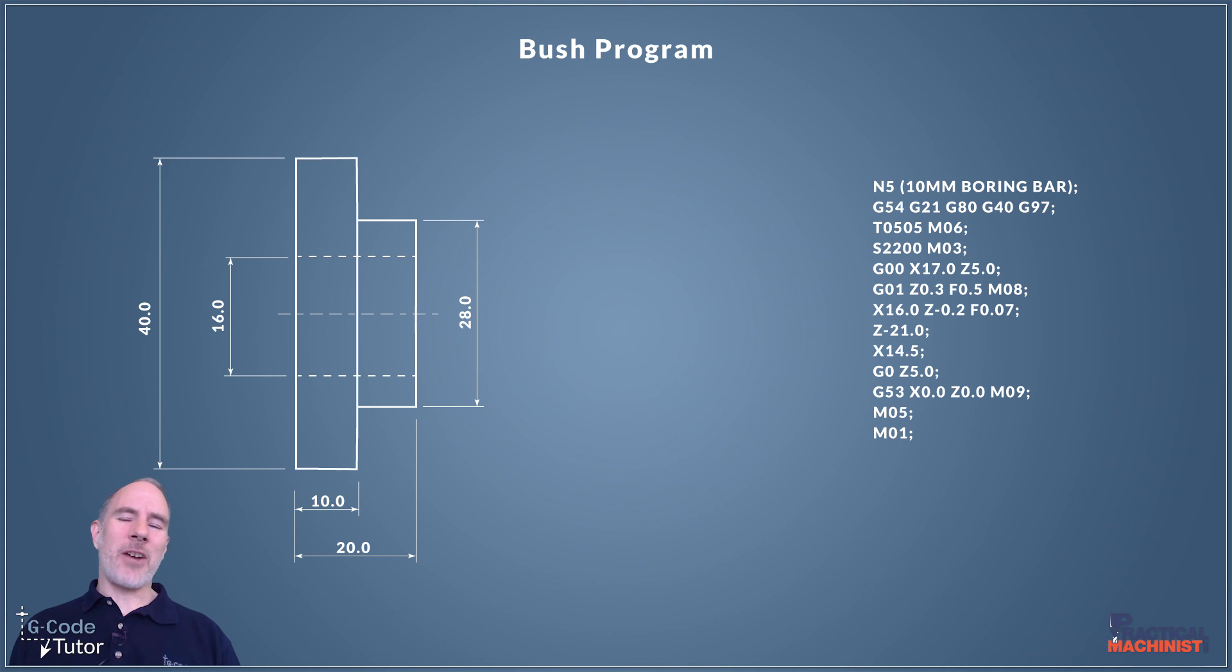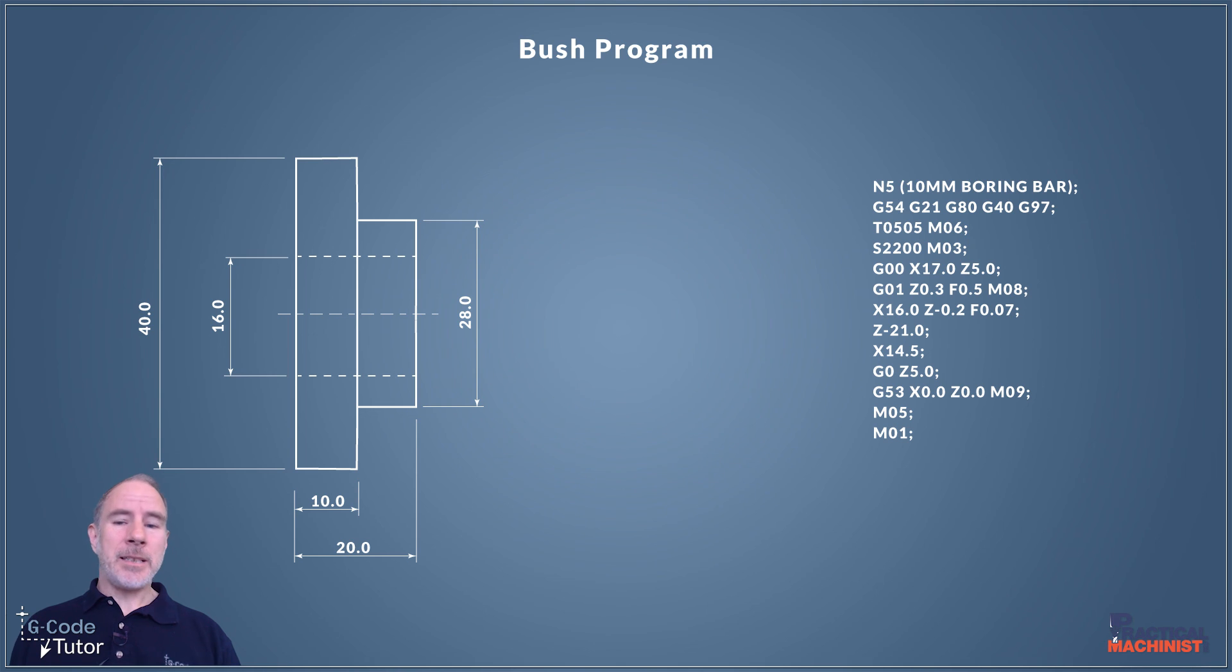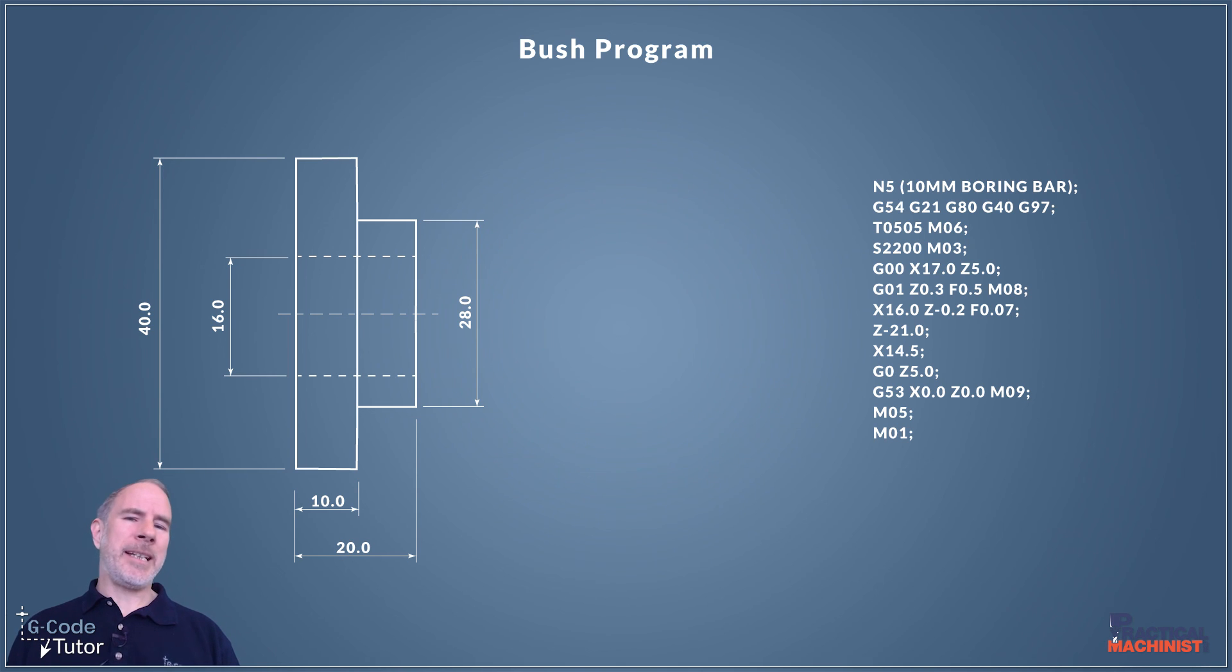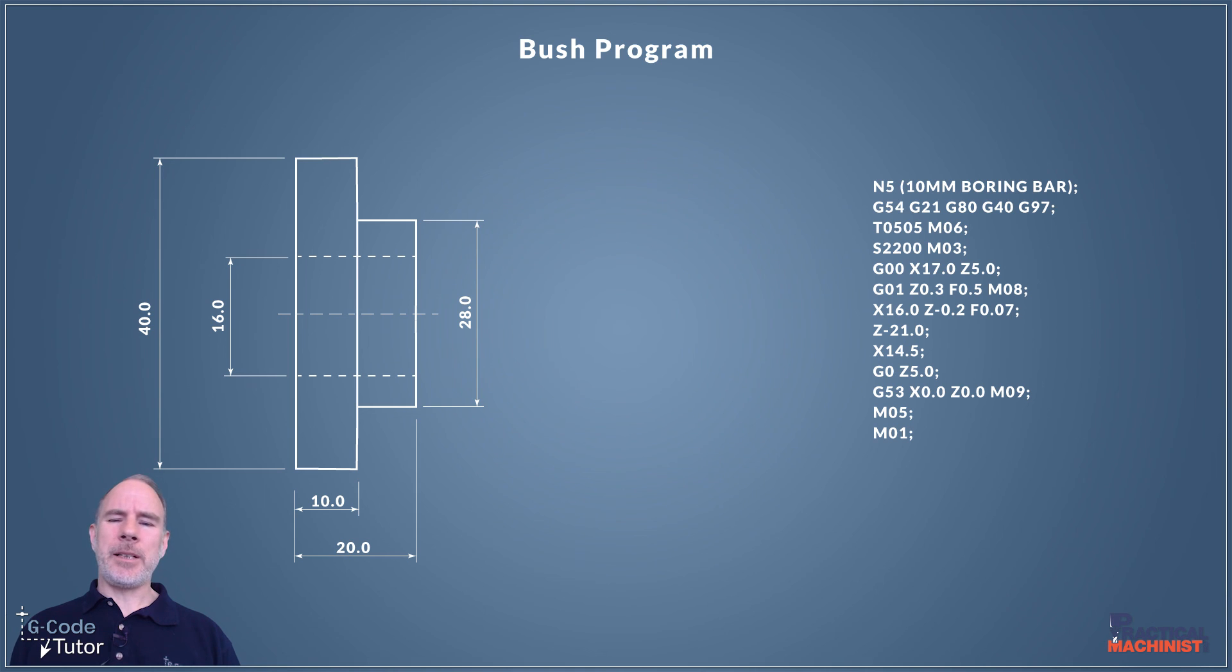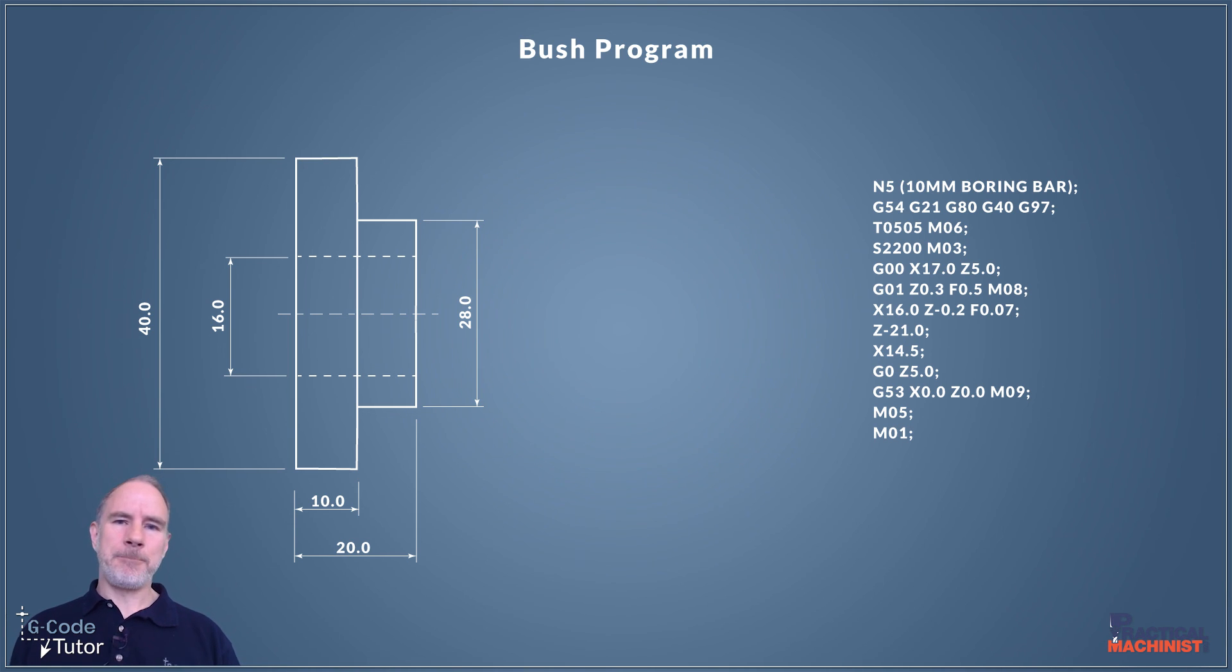That's how I program a finished bore sequence by using point to point programming. We could use cycles here if there's more material that we need to remove but I normally keep that for the roughing sequence and then when it comes to the finishing sequence I like to do point to point like I've done here.